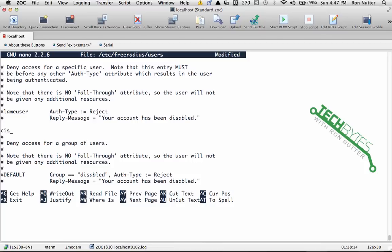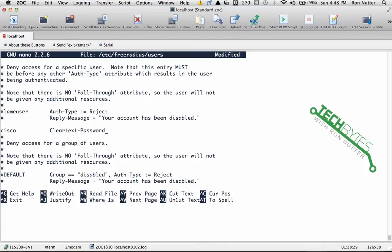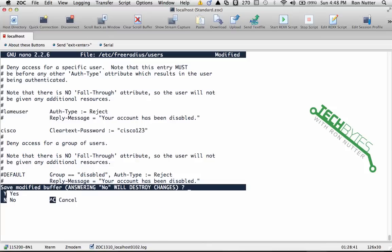In this case, because most of the gear I work with is Cisco, we'll just call it Cisco, and then colon equals sign space, and in double quotes put Cisco123, close quote, and we'll do a Control-X.